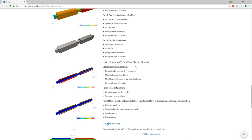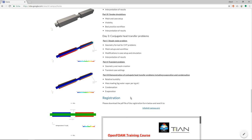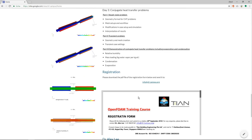And then on day three, it's all about conjugate heat transfer problems, steady state and transient problems. And we will also give a demonstration of how you can utilize conjugate heat transfer simulations, including evaporation and condensation.